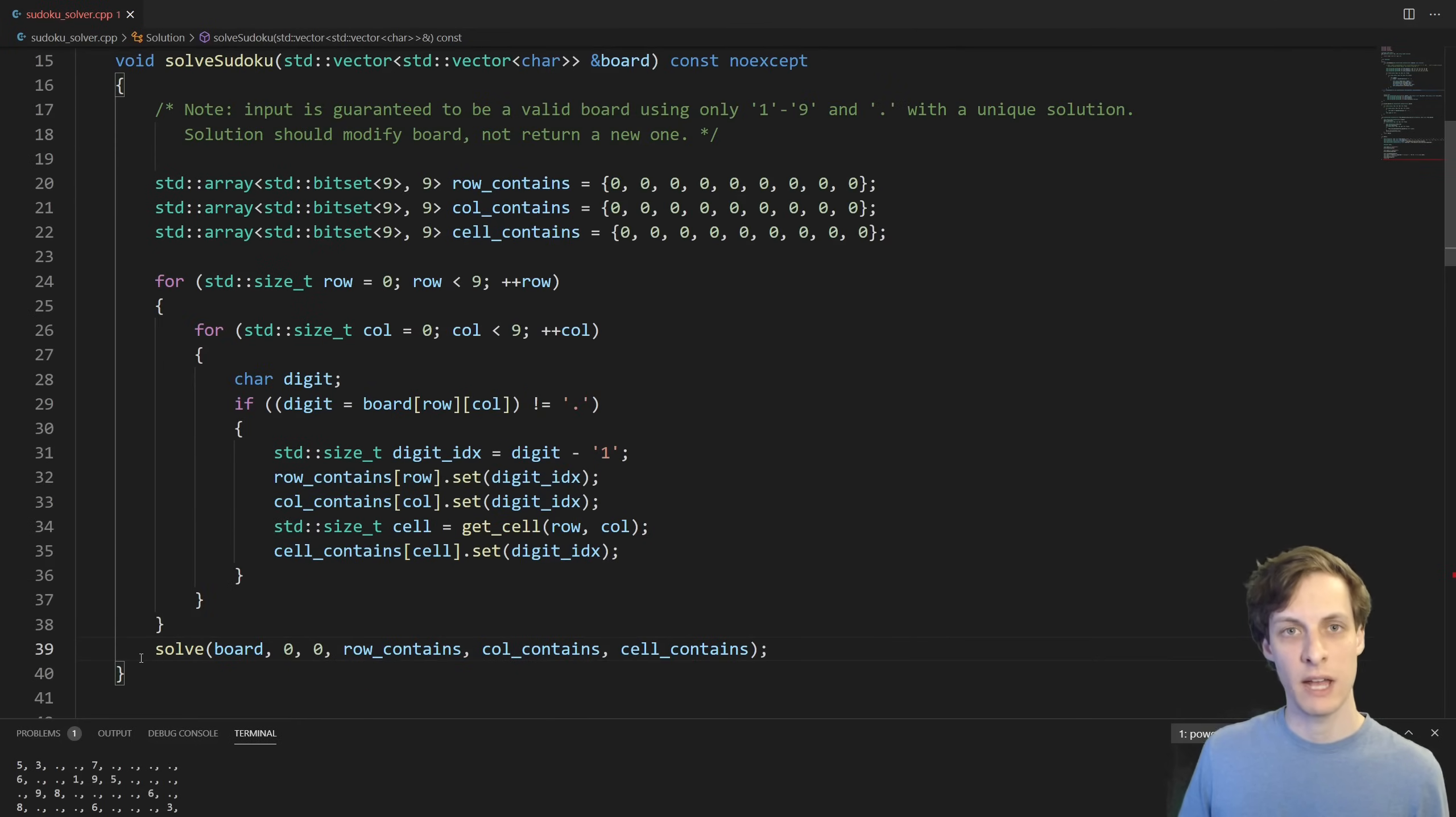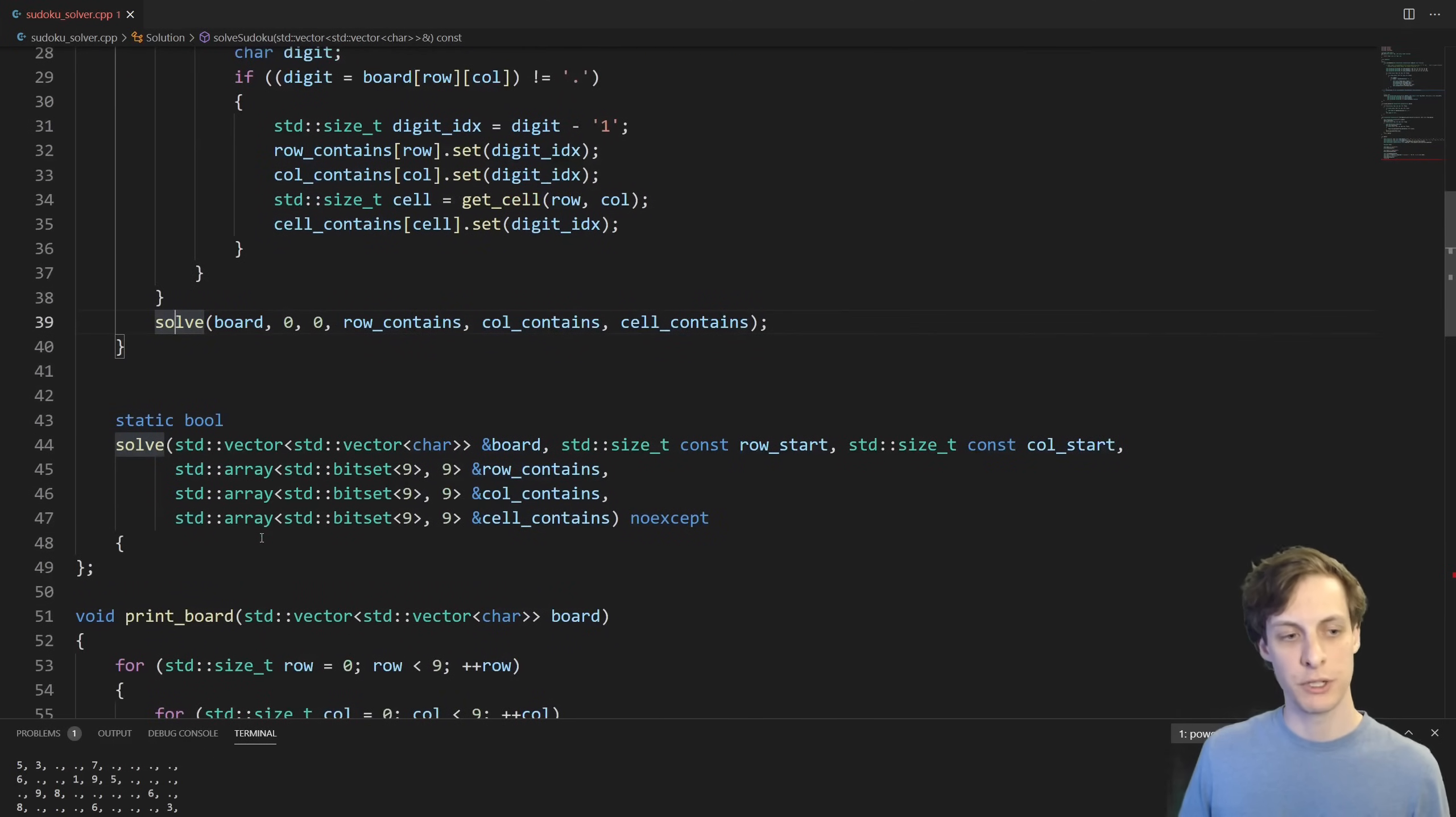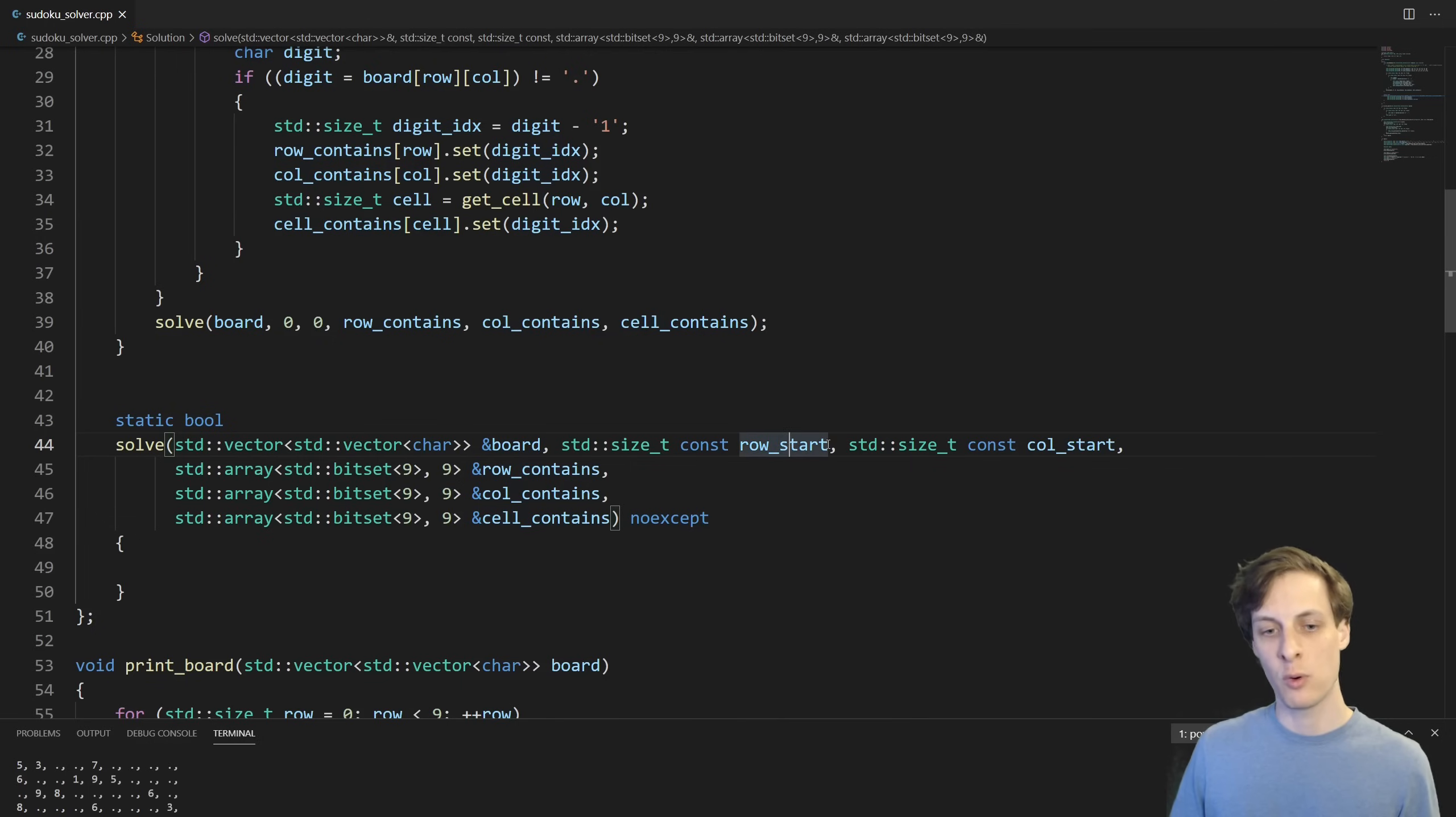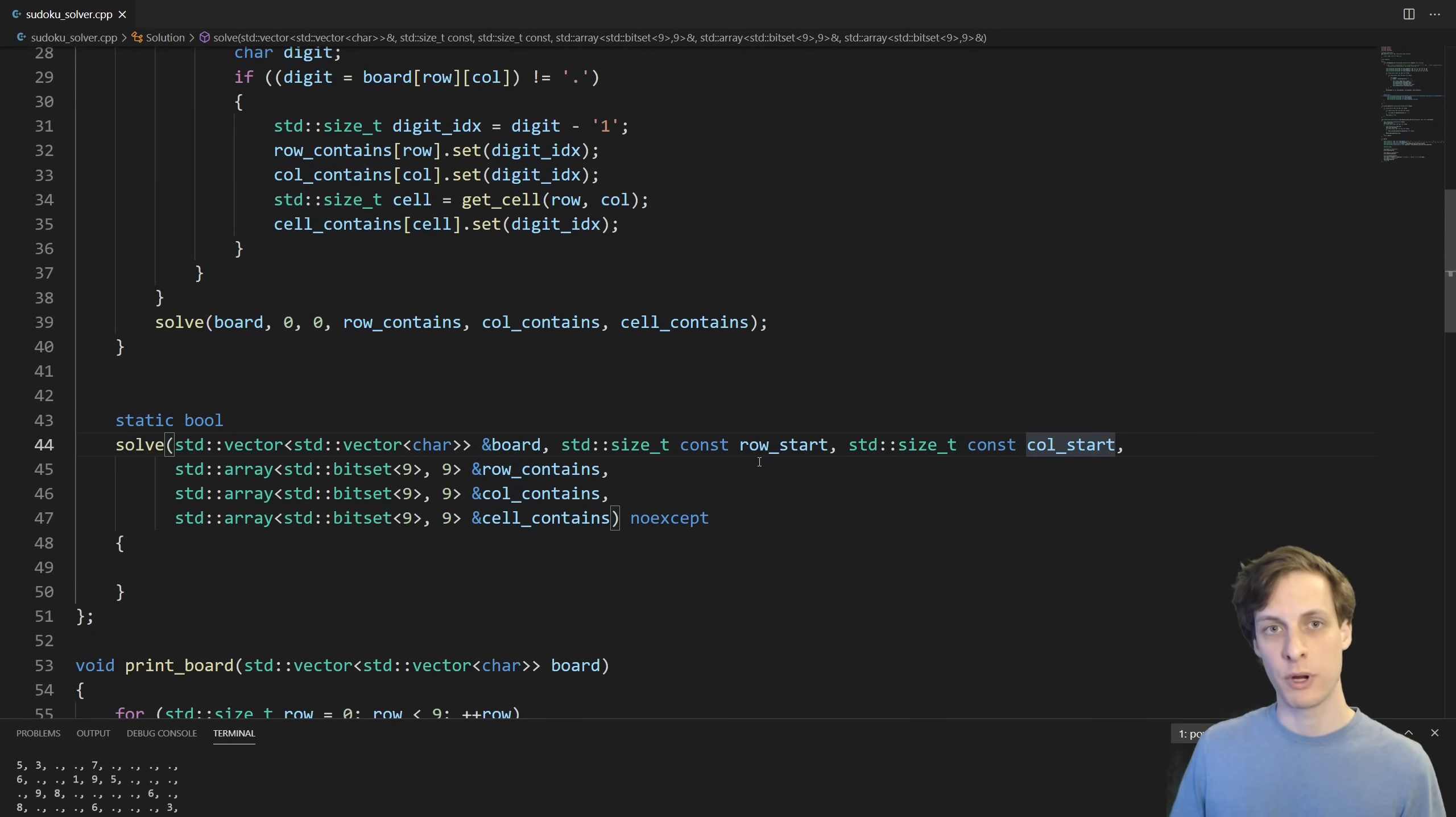Then I just give all the information I've collected so far to this solve function which we're going to write, which is going to do all the heavy lifting and the recursion and such. The purpose of the row and column starts here is to tell the algorithm where to start. Basically, it should assume that anything before this row and column start has already been solved, and to just progress forward. And, of course, by before or after, I'm referring to an order where you go left to right and then top to bottom.